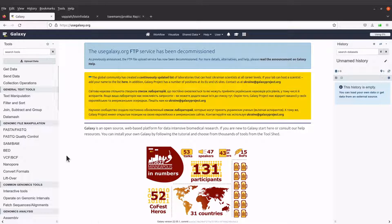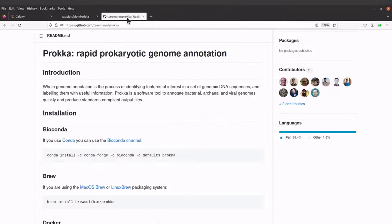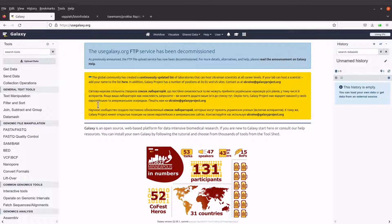We are going to use the tool called Prokka. Prokka is a tool for general annotation, and if you want to read more you can visit the developer's GitHub page — I will leave the link in the description box. It's a command-line tool, but Galaxy has made it available here, making it easier for people without programming experience to use, because here you don't write a command — you just select the tool, specify your parameters, upload your data, and start your analysis.